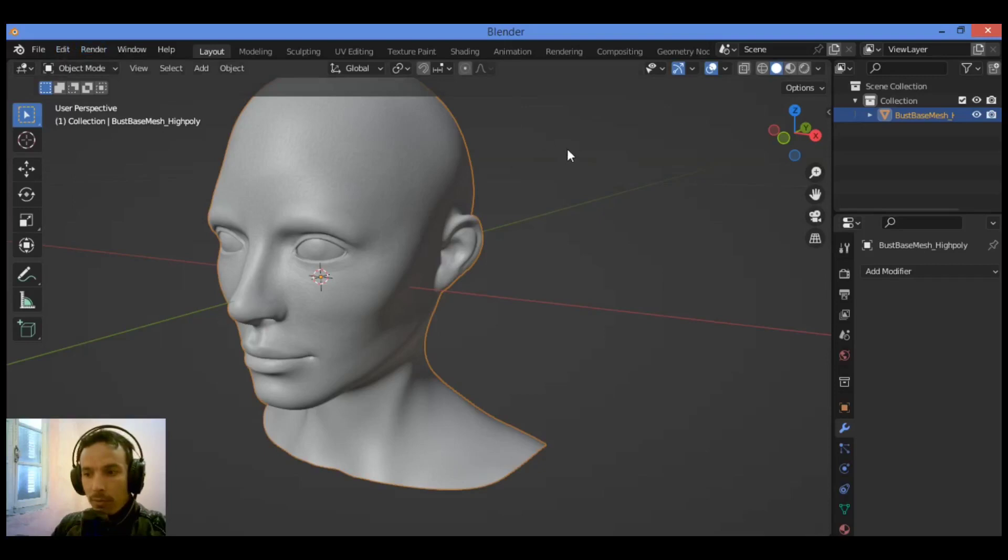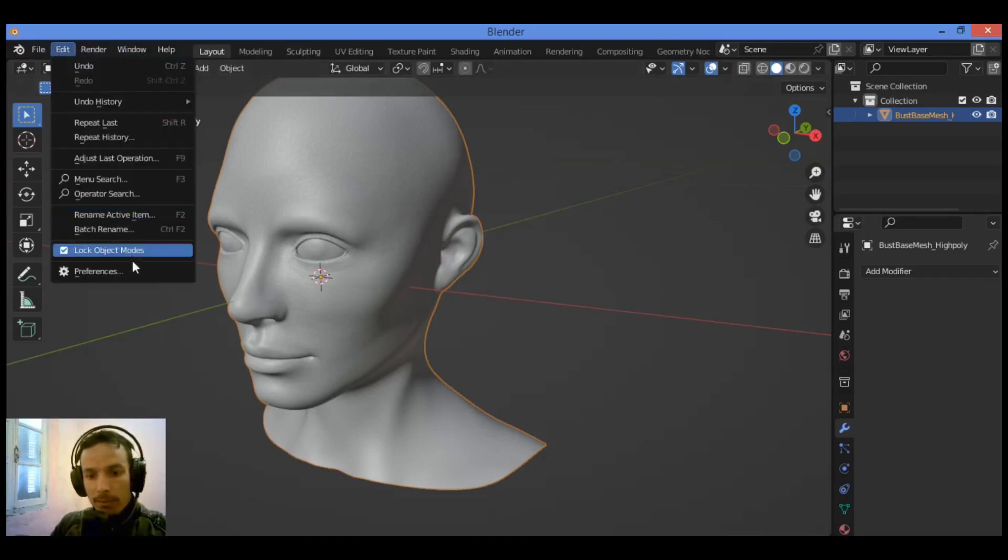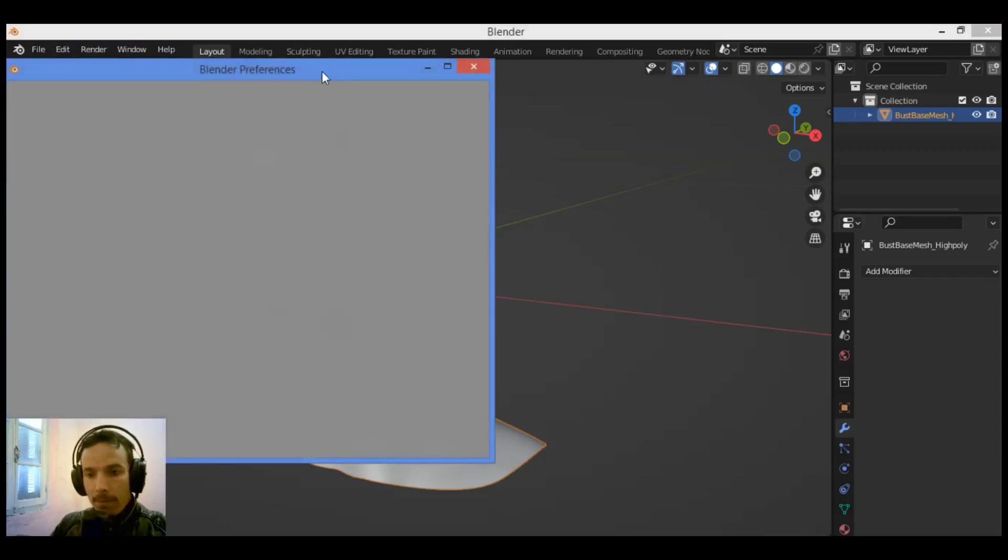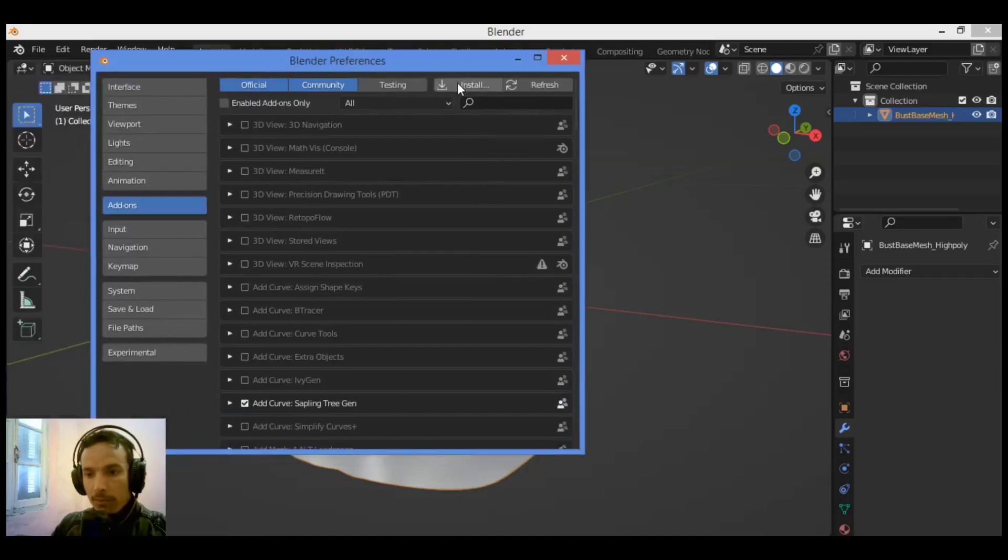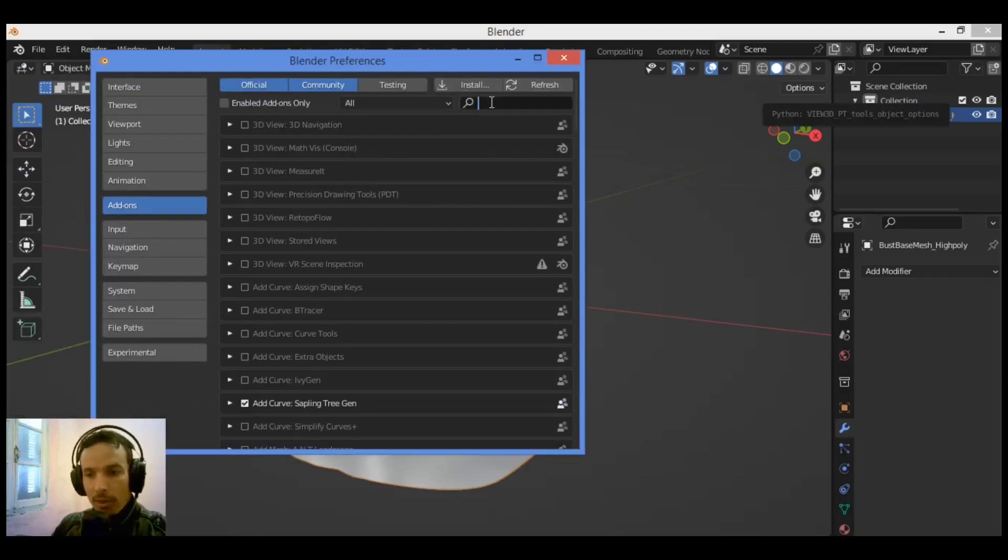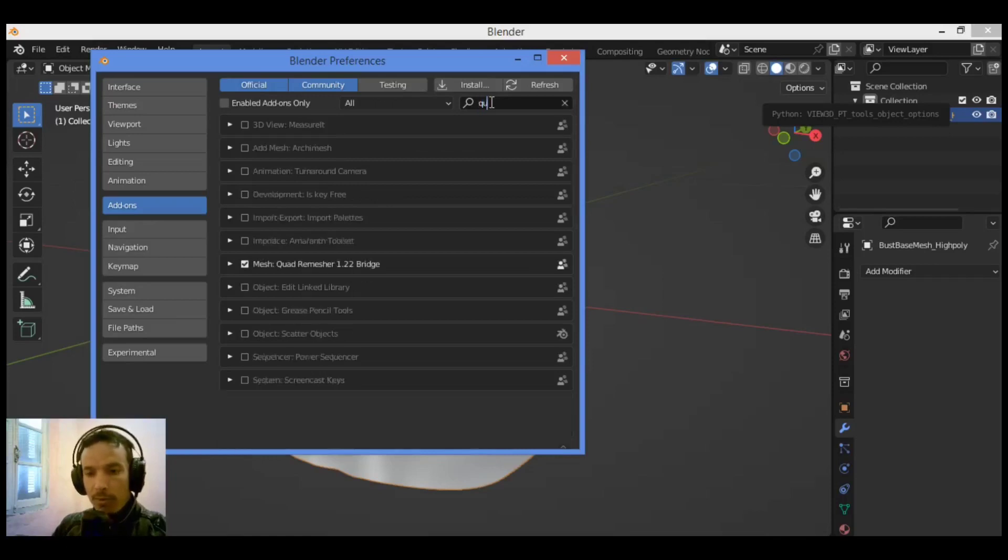Just go over here to references, and let's see what you have here. When the add-on is installed, go over here and search for Quad Remesher. It's over here, then enable it like this.